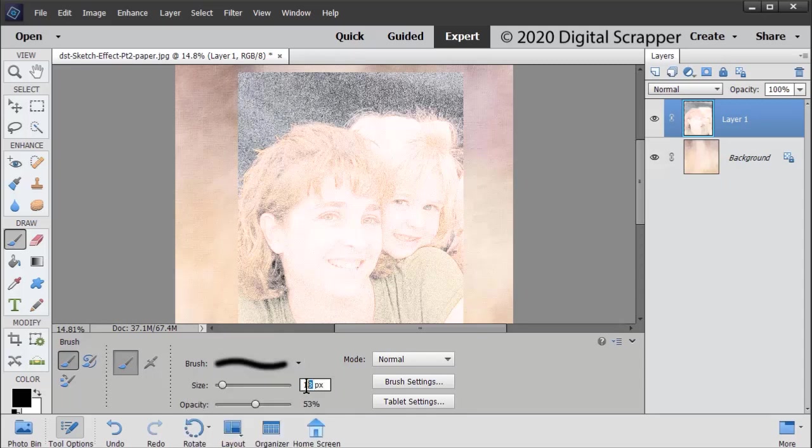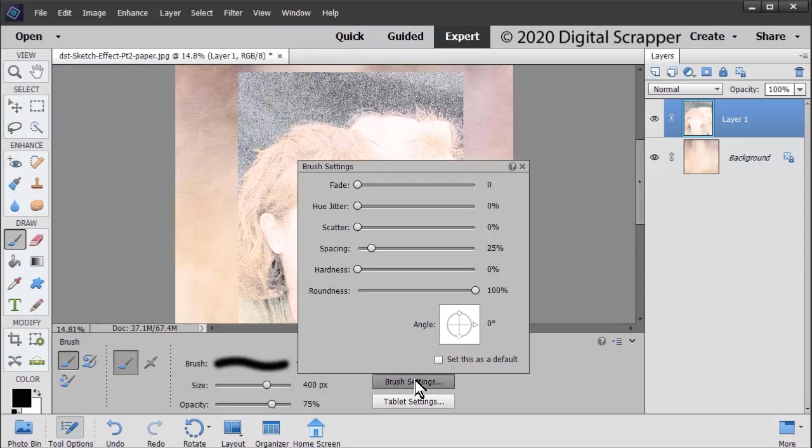Set your size to 400, your opacity to 75. Click on the brush settings.